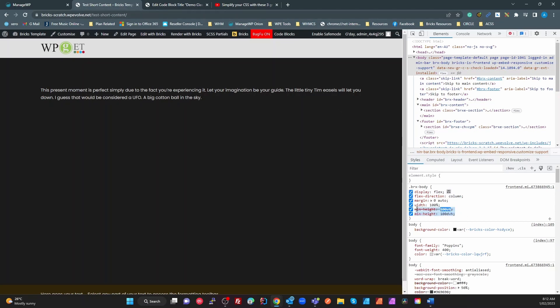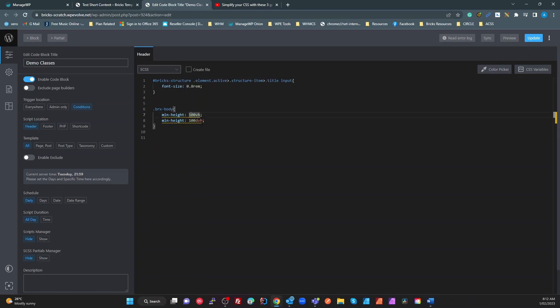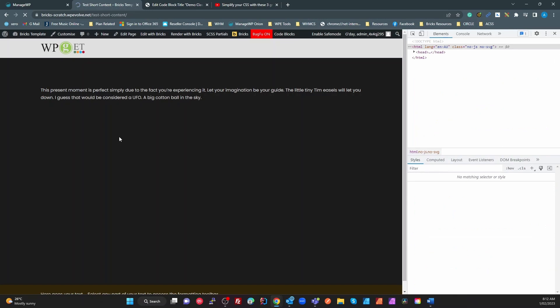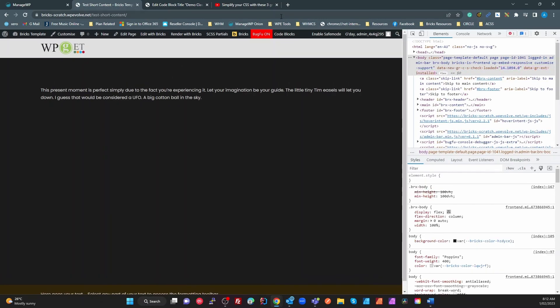So if I took this here, all I've done is a code block where I've got my browser, Bricks body, and I'll just set the min height to 100 vh and 100 dvh. If I save that, and have a look at my content live, TOLO5, my footer's at the bottom.